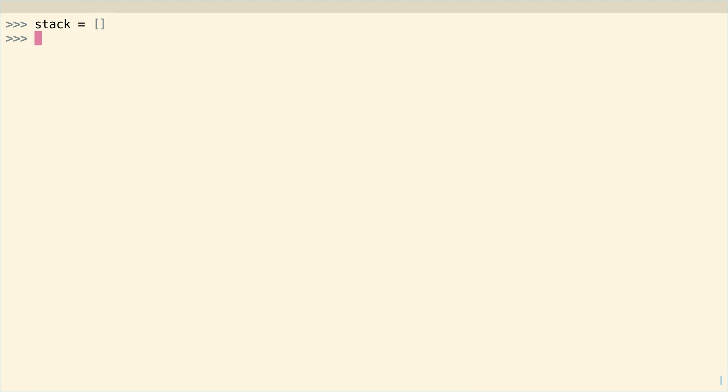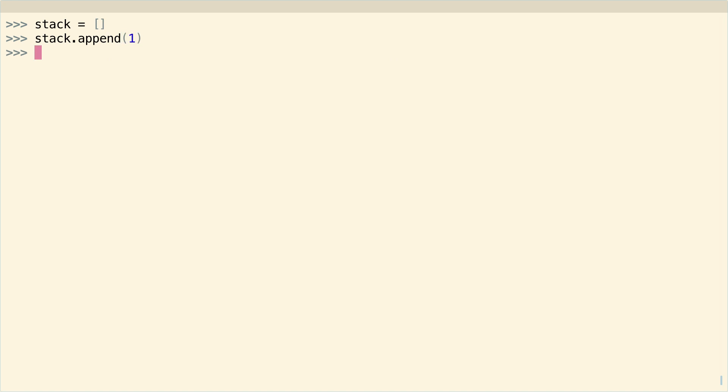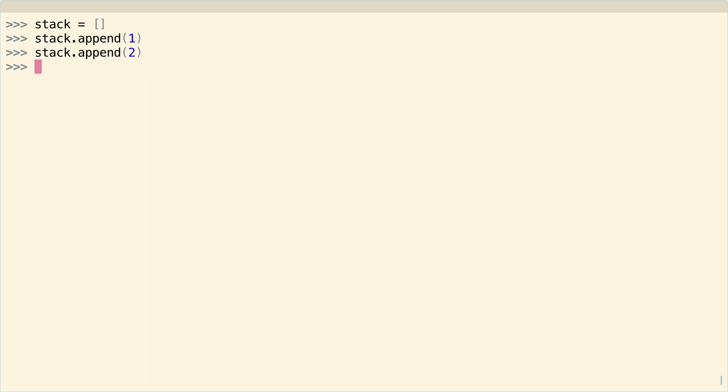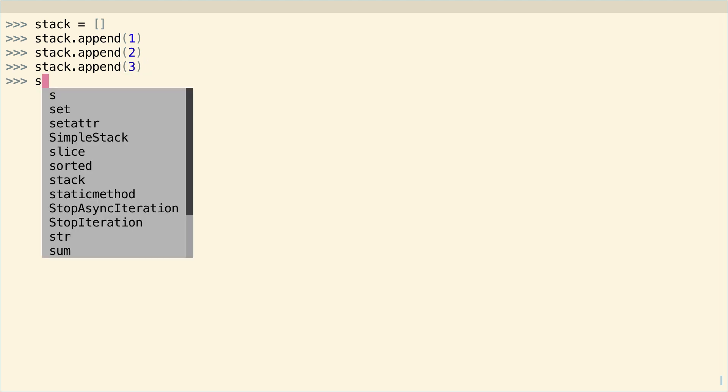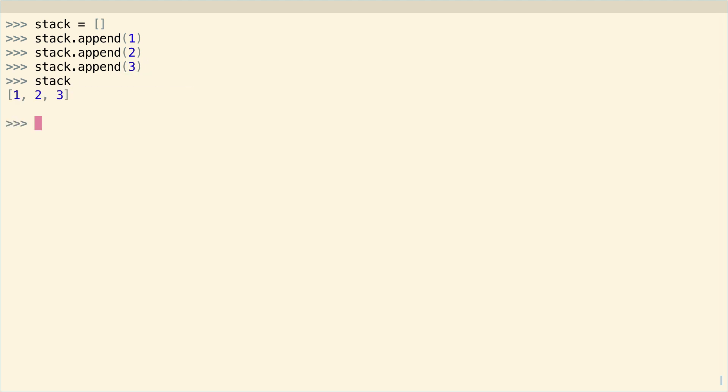So the first and simplest way to implement a stack in Python is to just use a list. So I'll say stack equals just an empty list. And list has inbuilt functions, which are essentially the same as push and pop. And the first of these is append. And so you can append one, let's do append two, and let's do append three.